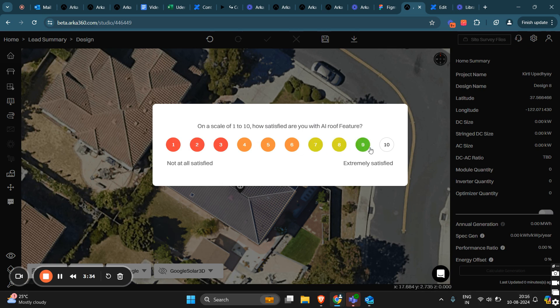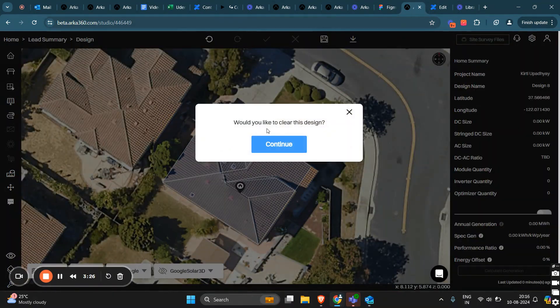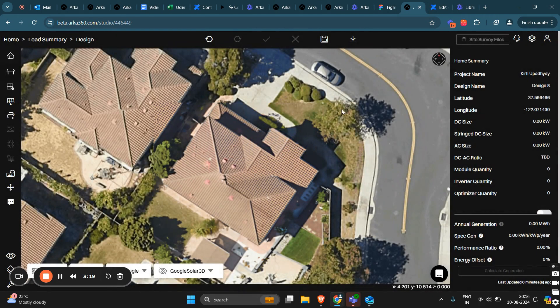If the AI has not met your expectations and you rate it between 1 and 3, it will ask if you want to clear this design and make the roof manually. If you choose to continue, you can start drawing the roof manually.